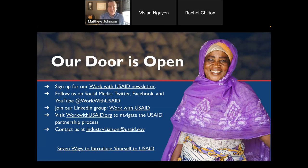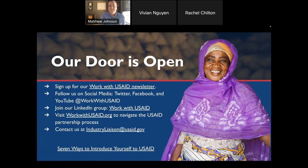We shared our email address — industryliaison@USAID.gov — that goes directly to mine, Vivian's, and Rachel's email box, so you can feel free to reach out to us anytime. We also have a blog on WorkWithUSAID.org around seven ways to introduce yourself to USAID. If you're interested in getting connected and letting USAID know who you are, encourage you to take a look at that blog.